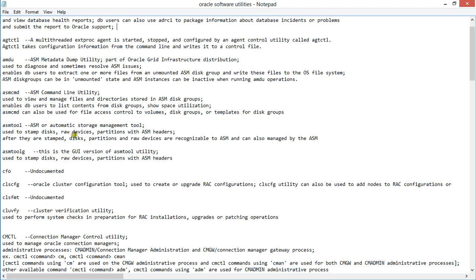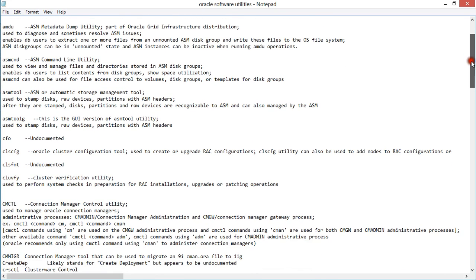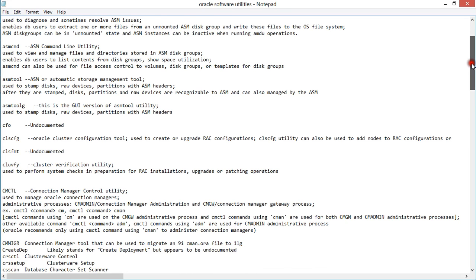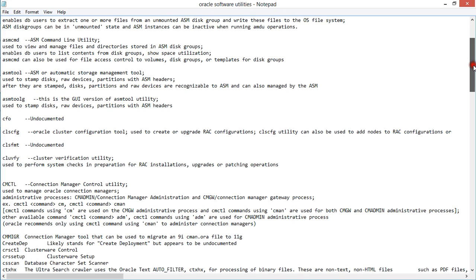You also have the ASMTOOL, which is used to stamp a disk. If you're on Windows, you can use ASMTOOL to stamp a raw or NTFS storage drive, and that's basically how you create an ASM disk which you would eventually use as a member of your ASM disk group. You also have ASMTOOLG, which you run to perform the same function — extending disk partitions or managing devices.